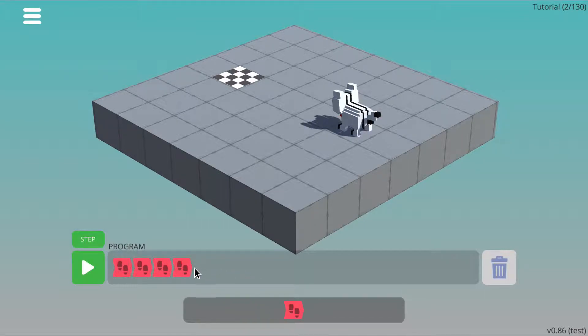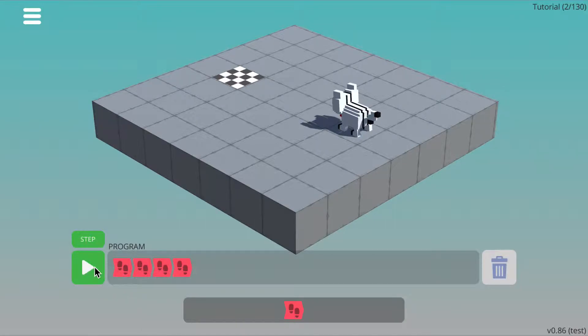When you're happy with your program, you can press the run button to execute your program.